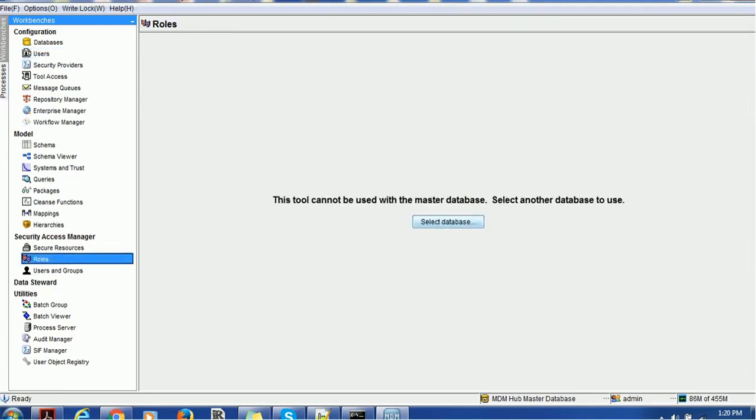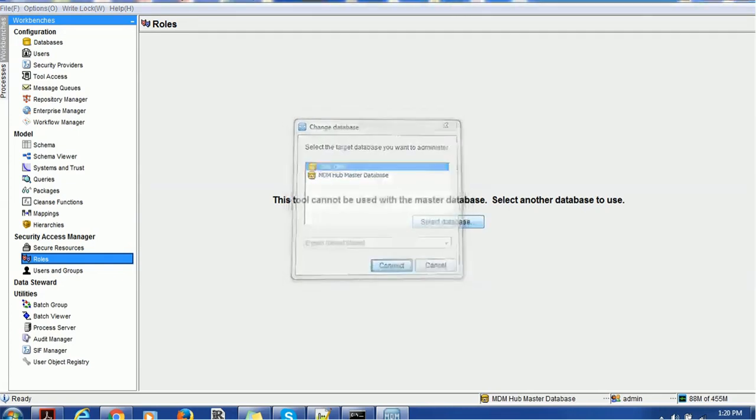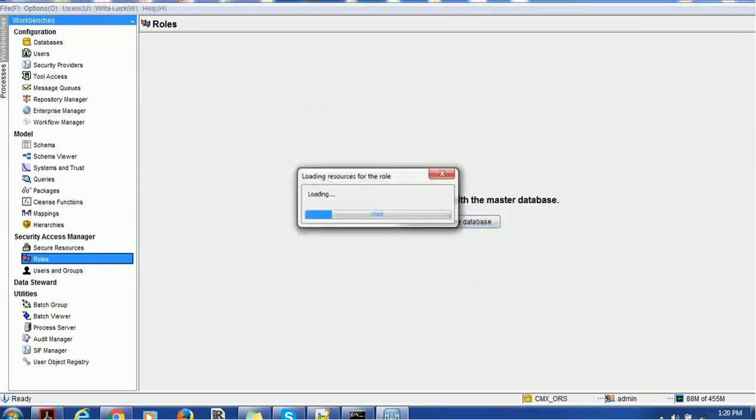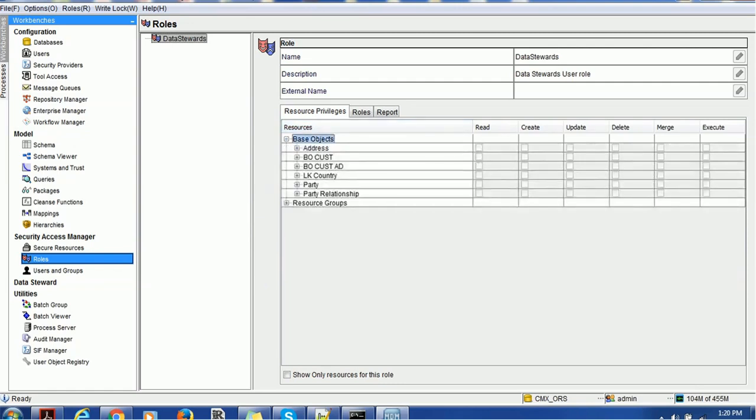This is a very common practice where we create users and define the roles. For example, I have created a role named Data Steward. This Data Steward user has some privileges, so right now we are not given any read/write access.